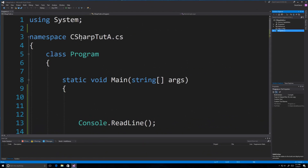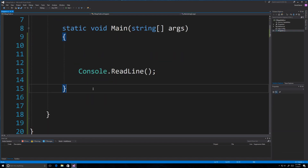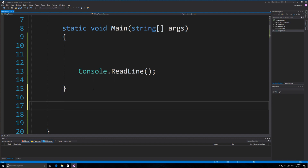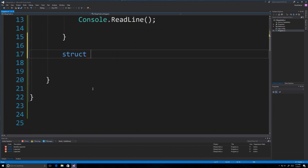Okay, so basic setup again — this is Visual Studio. Of course, if you are on a Mac, you can use Xamarin. Now, the very first thing I'm going to talk about are structs. Outside of Main, and still inside of my class, I am going to define a struct. We are going to create a struct and call it Rectangle.